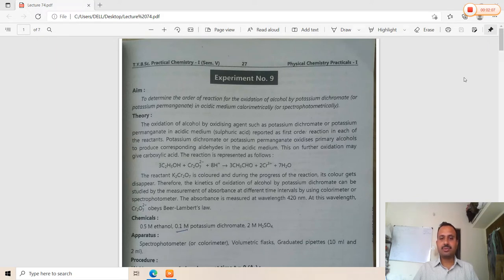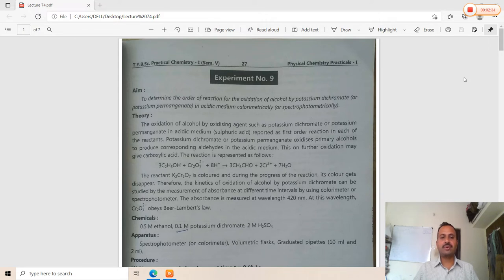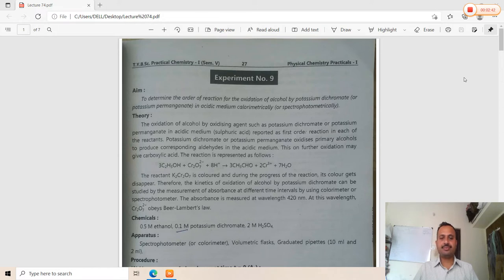The reactant potassium dichromate is colored, and during the progress of the reaction its color disappears. When we add excess dilution, the color intensity of the potassium dichromate goes on decreasing. Therefore, the kinetics can be studied by measurement of absorbance at different time intervals using a colorimeter or spectrophotometer at a wavelength of 400 nanometers, at which dichromate ions obey Lambert's law with maximum absorbance.